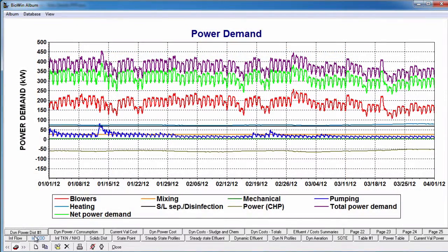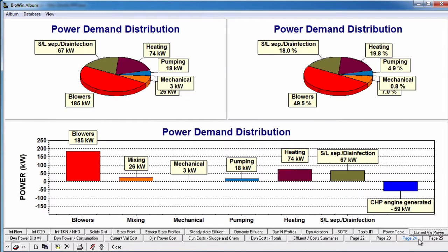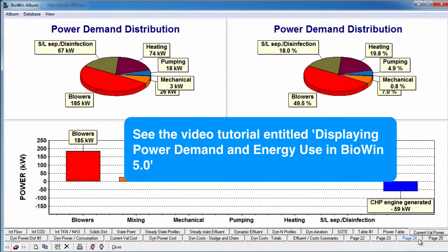When we are adding a power table or power chart to the album, Pumping Power is listed as a power category. For more information on displaying power demand in BioWin 5, please see the video entitled Displaying Power Demand and Energy Use in BioWin 5.0.